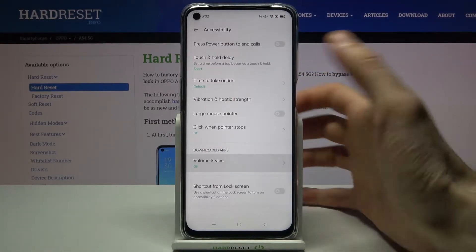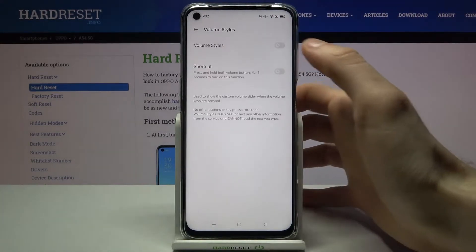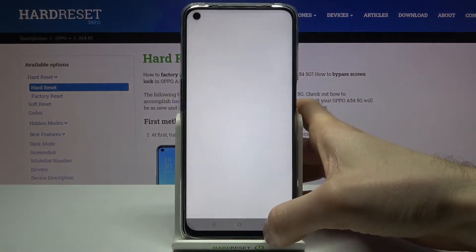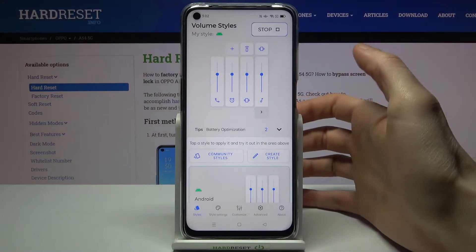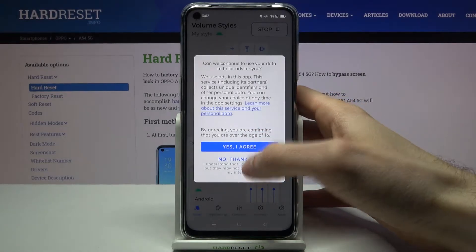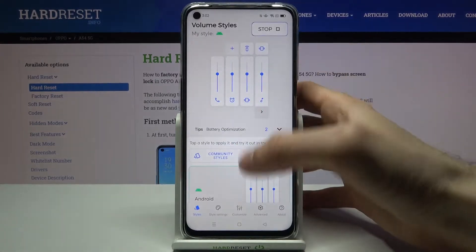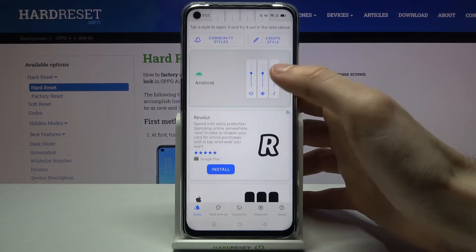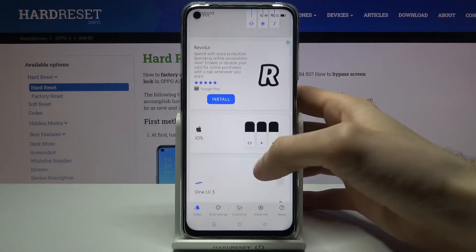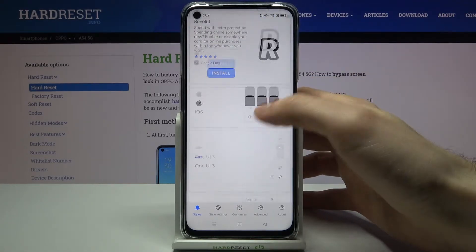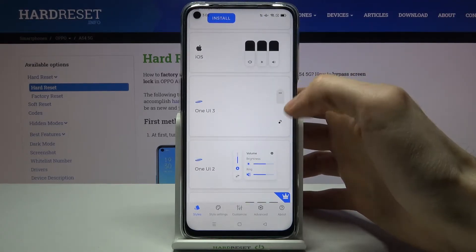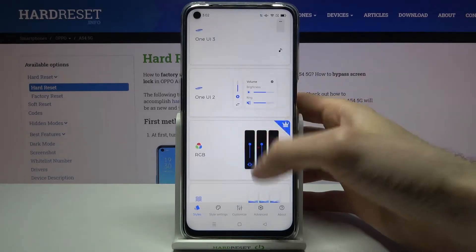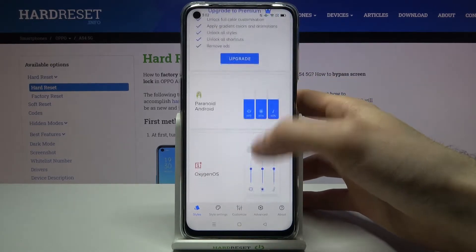Now you can customize your volume panel. You can select one of the presets — there's the Android one, the iOS one, One UI 3, One UI 2, and a lot of different preset volume styles.